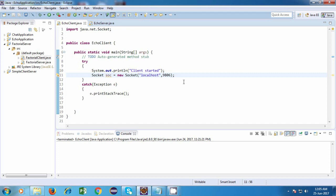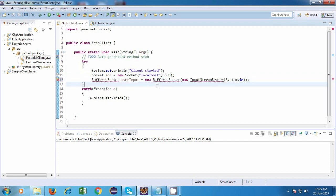One is the input stream, which is used for reading data. And the other one is the output stream, which is used for writing data or sending data. So the first thing which I'm going to do over here is read data from the keyboard. So for that, I'm going to use a buffered reader object.